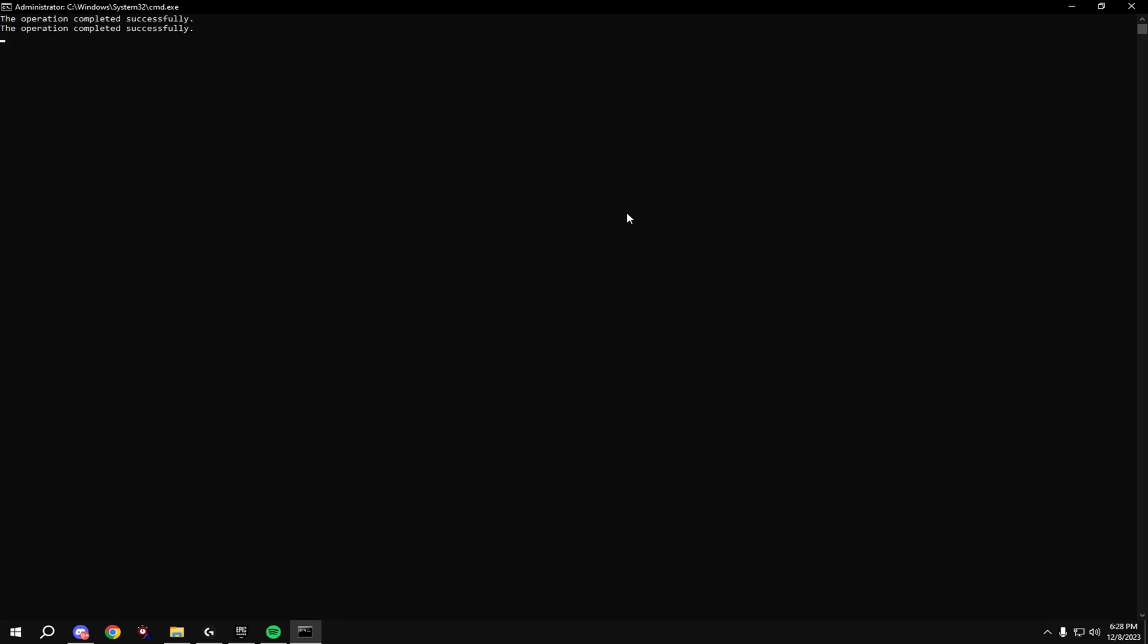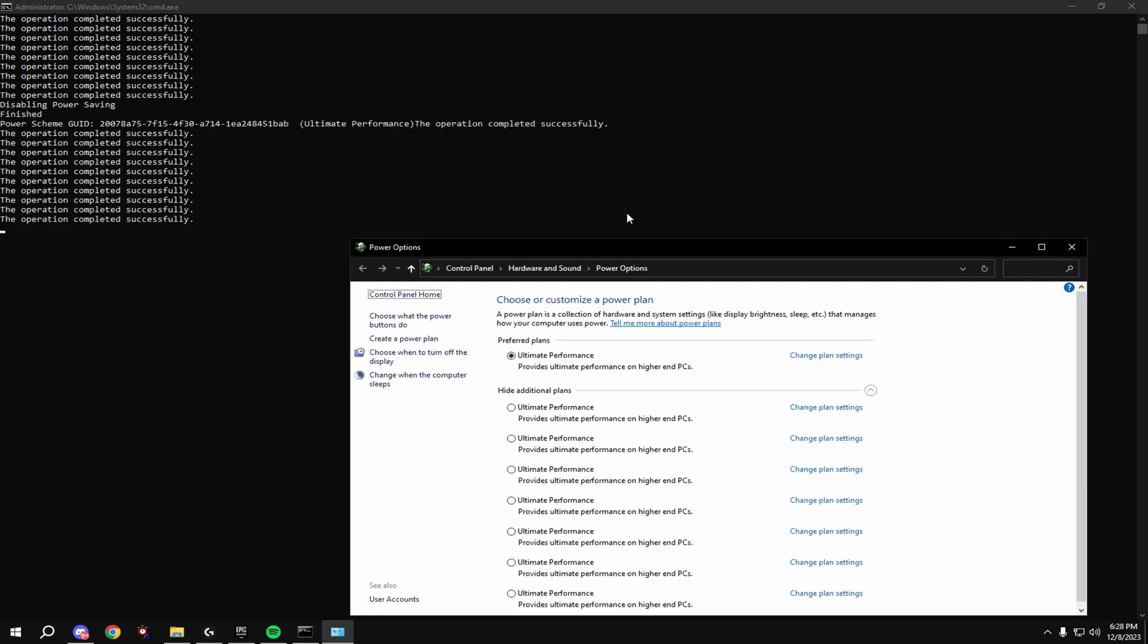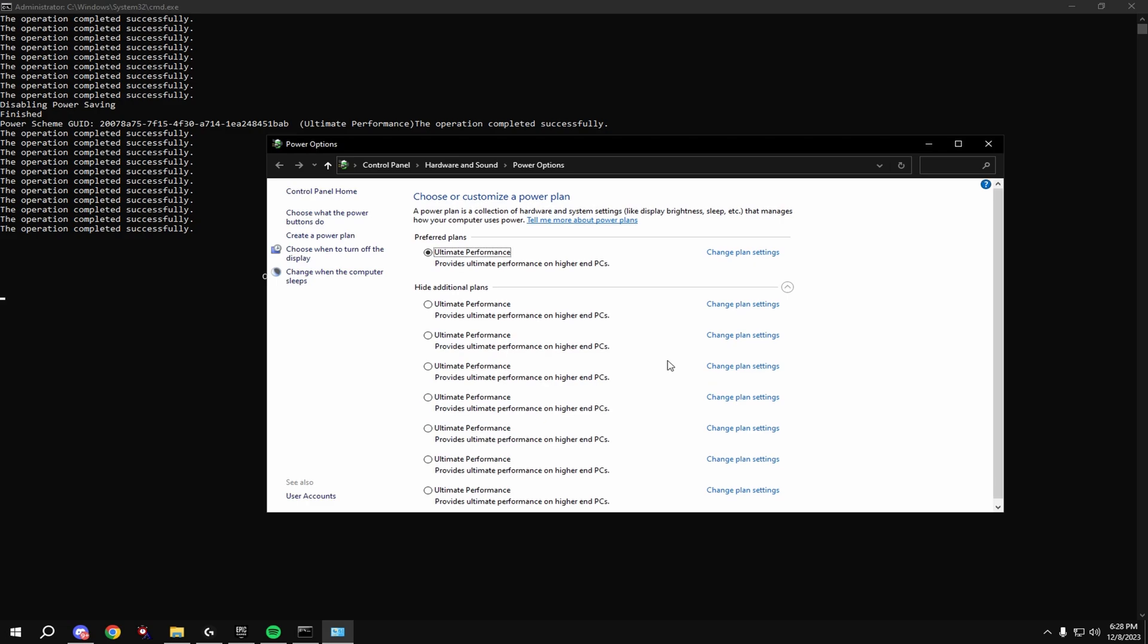Then type in B. Click on ultimate performance. Ignore that I have like 50 of them.